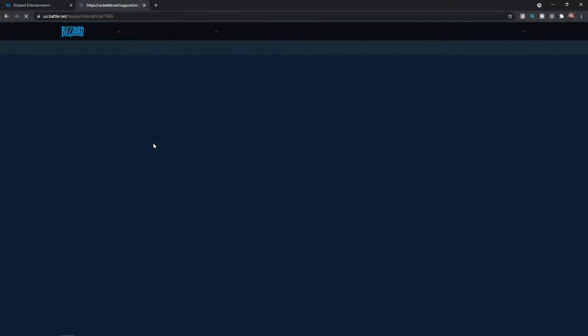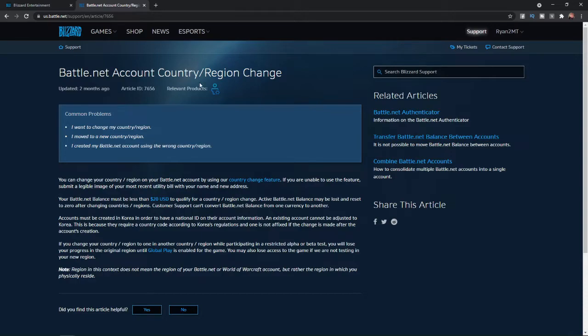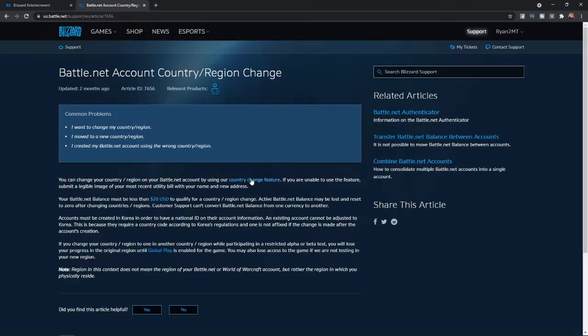Once you click on that link, you'll be brought over to this page. As you can see, there's a little bit of information here. You can read through this if you like, or if you are ready, you can click on 'country change feature.'